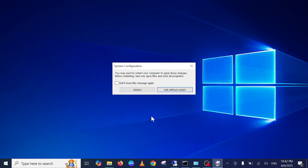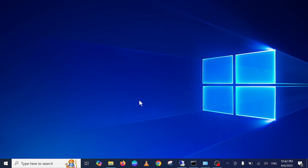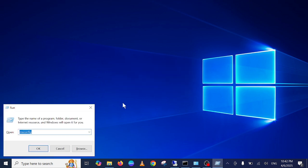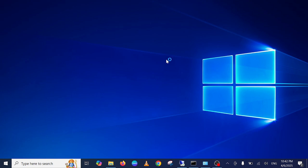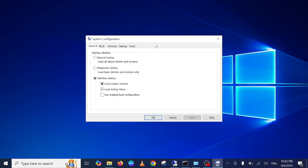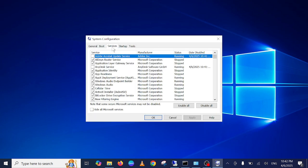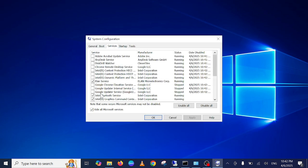Click on OK, and you need to restart your system. Let me again confirm how many services are running. Hide all Microsoft services, and this time you can see only a few services running.